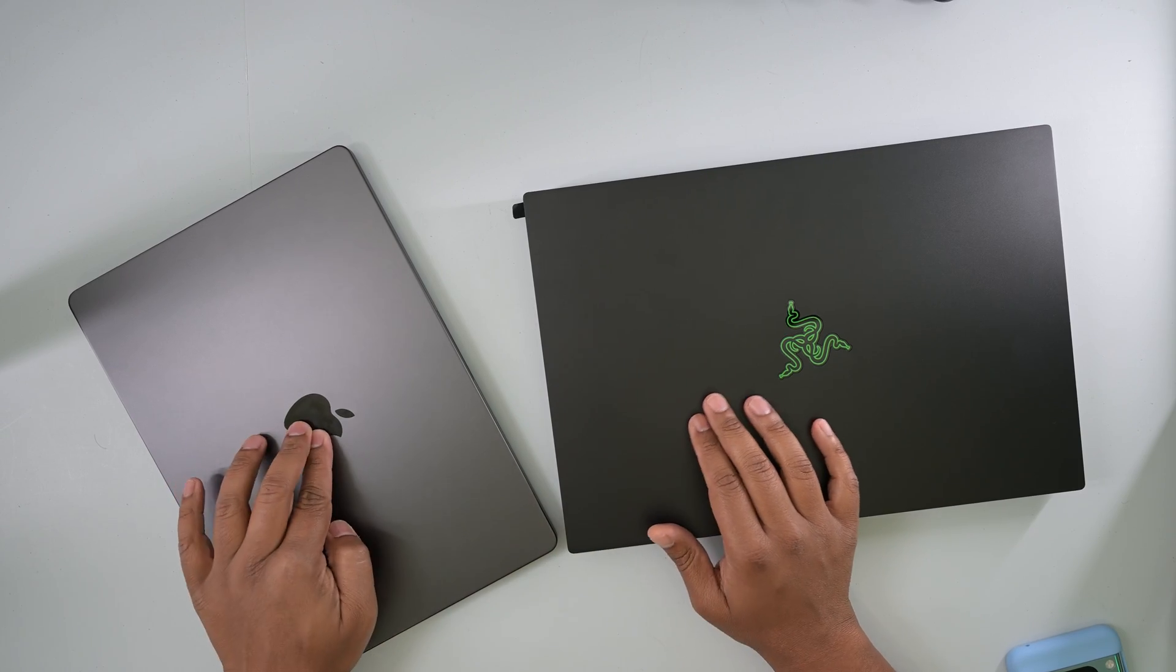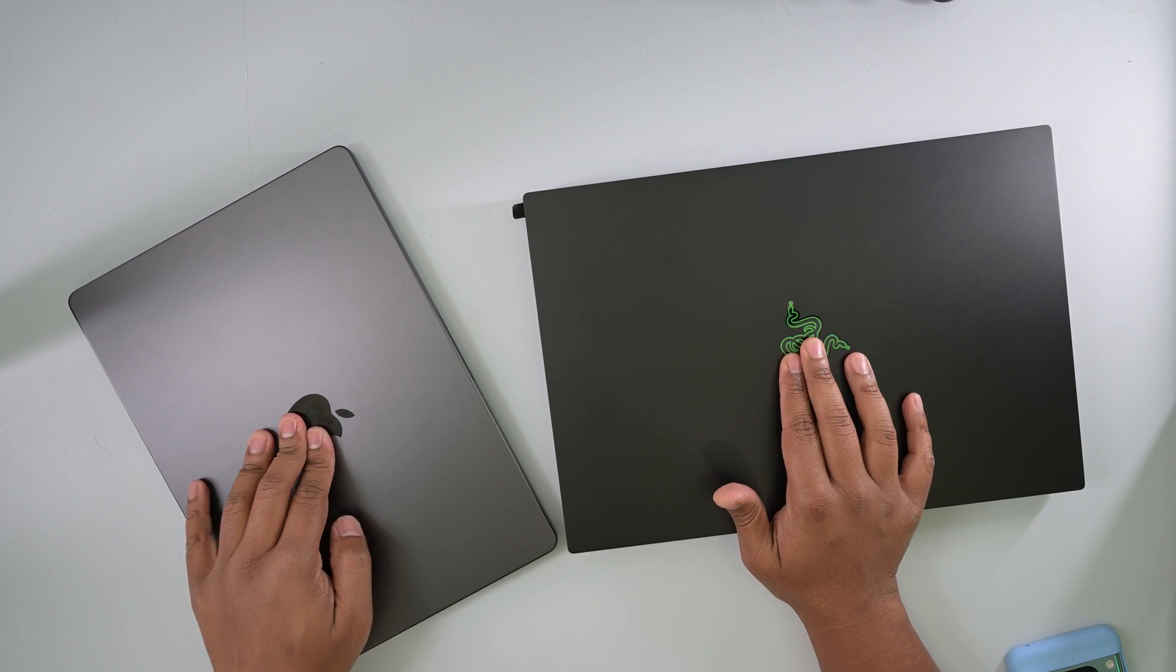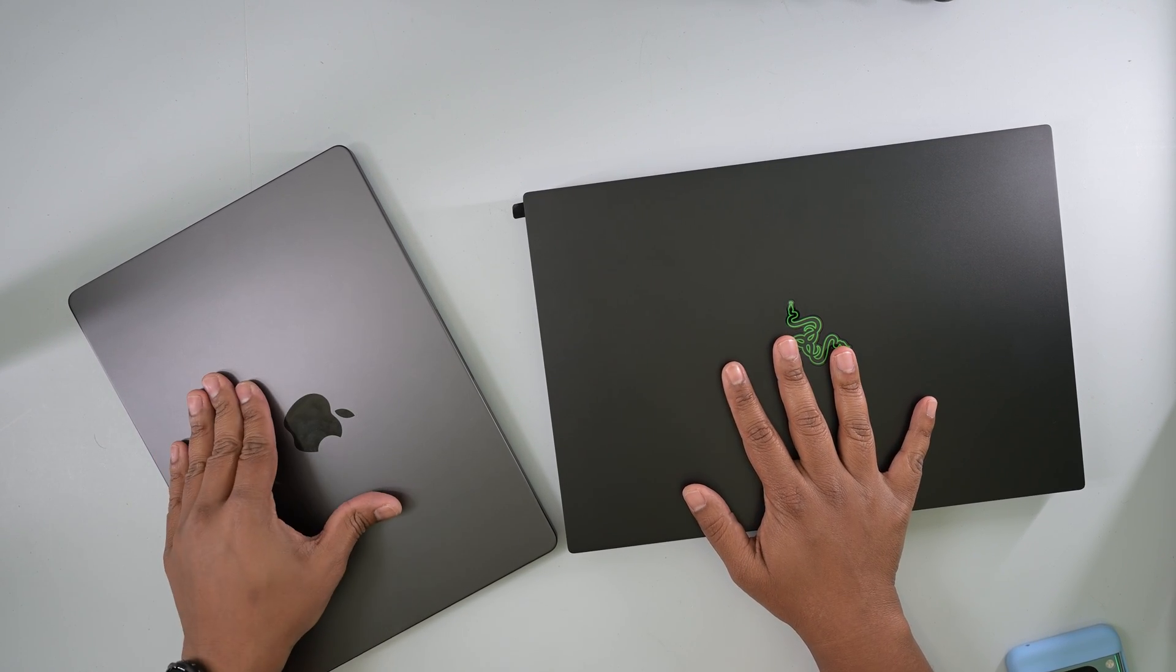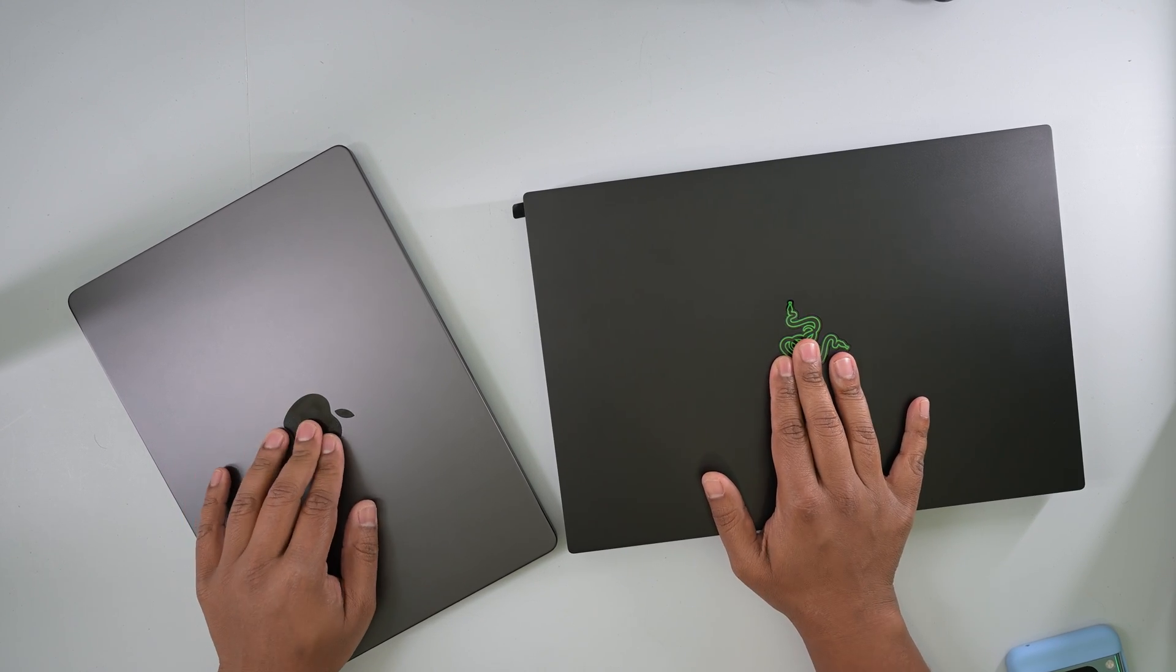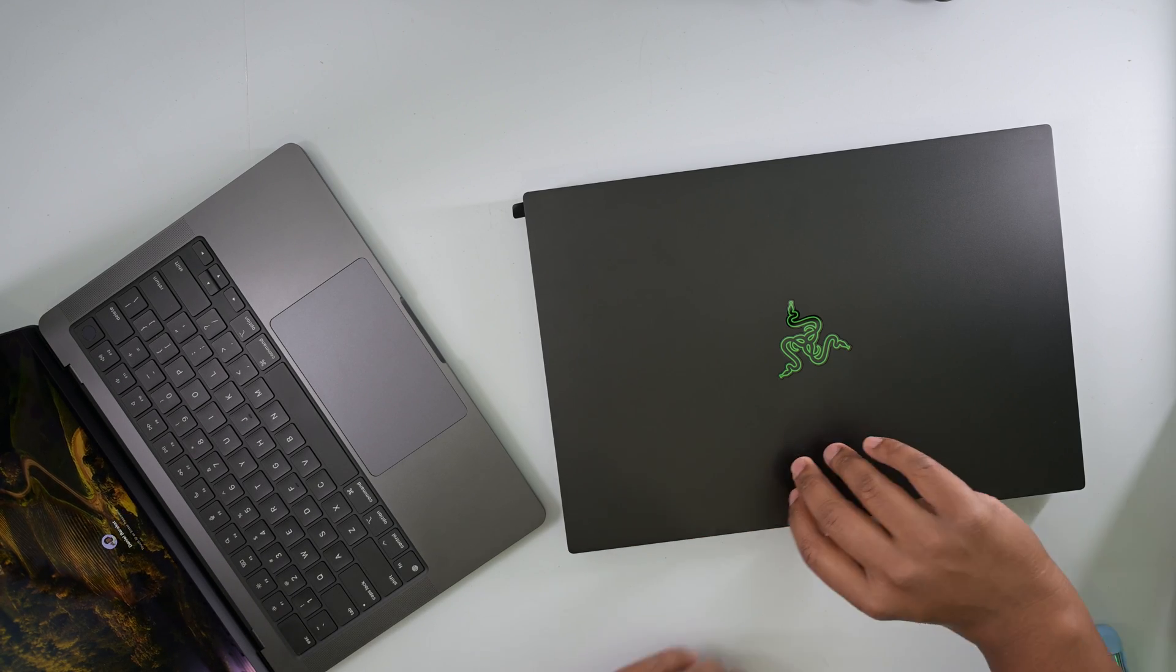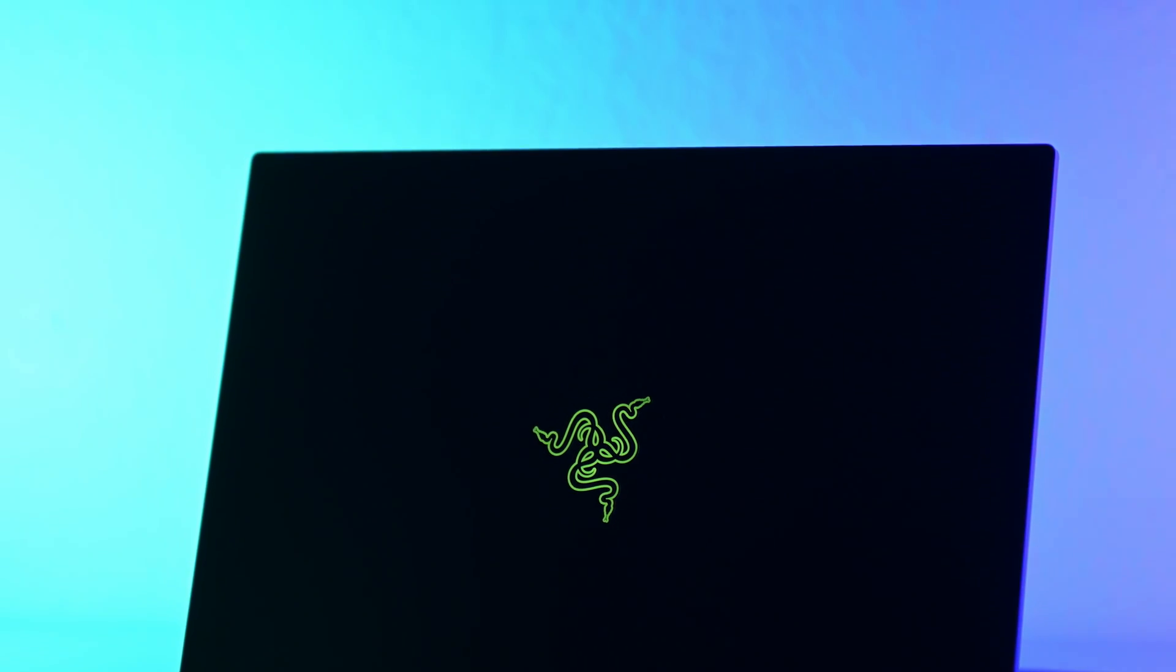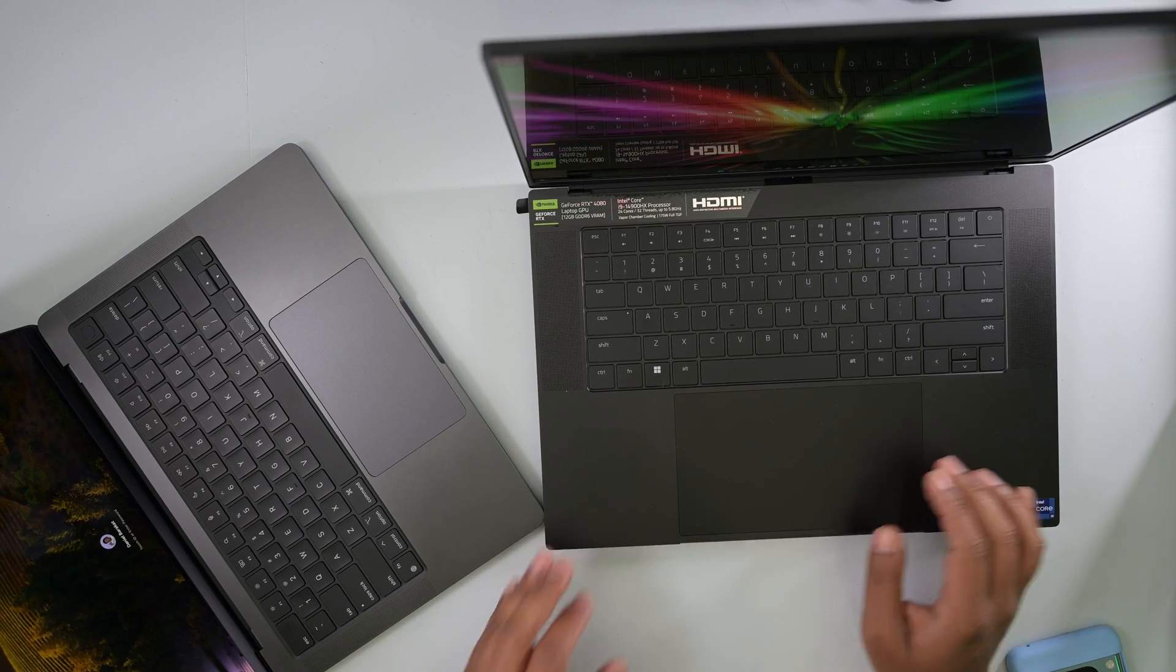So in terms of build quality, I mean you know what? I still feel like Apple has an upper hand here. Like this metal feels a lot sturdier. And in terms of the lid and the hinge, they both feel incredibly solid, just about similar I would say.